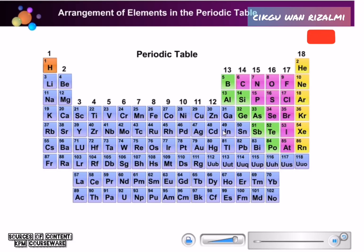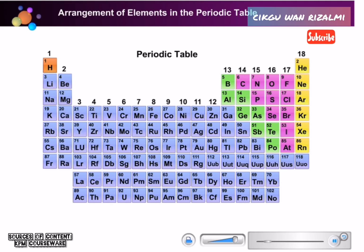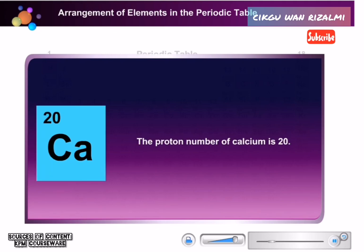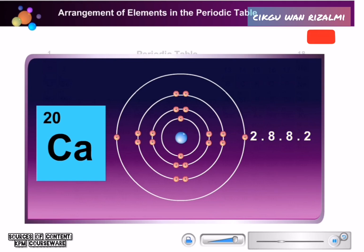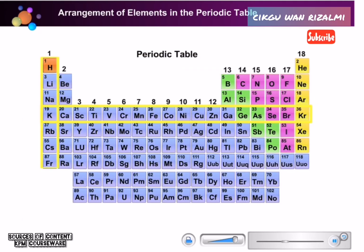We can determine the position of an element in the Periodic Table if we know the proton number of the element. Let us determine the position of calcium. The proton number of calcium is 20, and the electron arrangement for calcium is 2, 8, 8, 2. The electron arrangement shows that it has 4 shells and 2 valence electrons. Therefore, calcium is in period 4 of group 2.